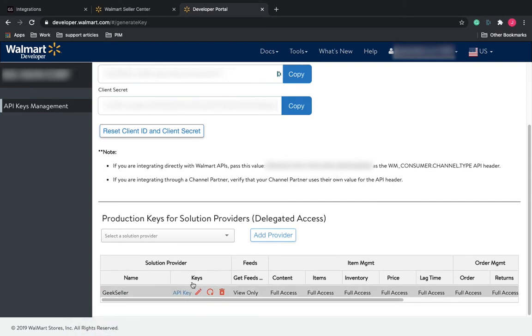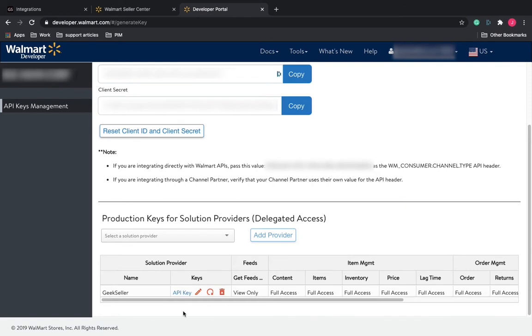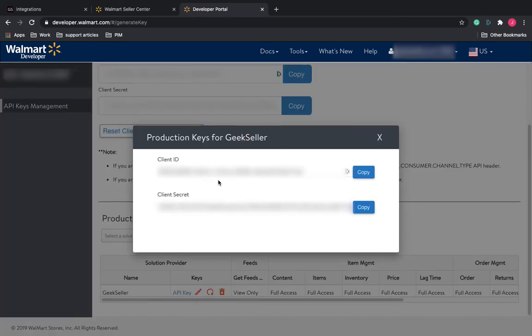Next, you will need to copy these API keys before we can paste them. Click right here on API keys. This will bring up the client ID and client secret. Click Copy on that client ID.